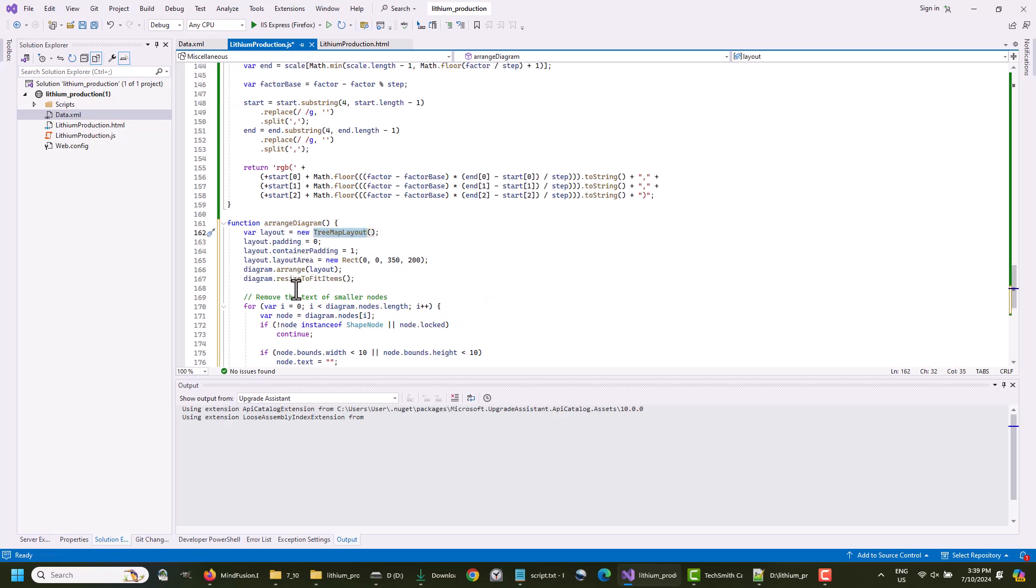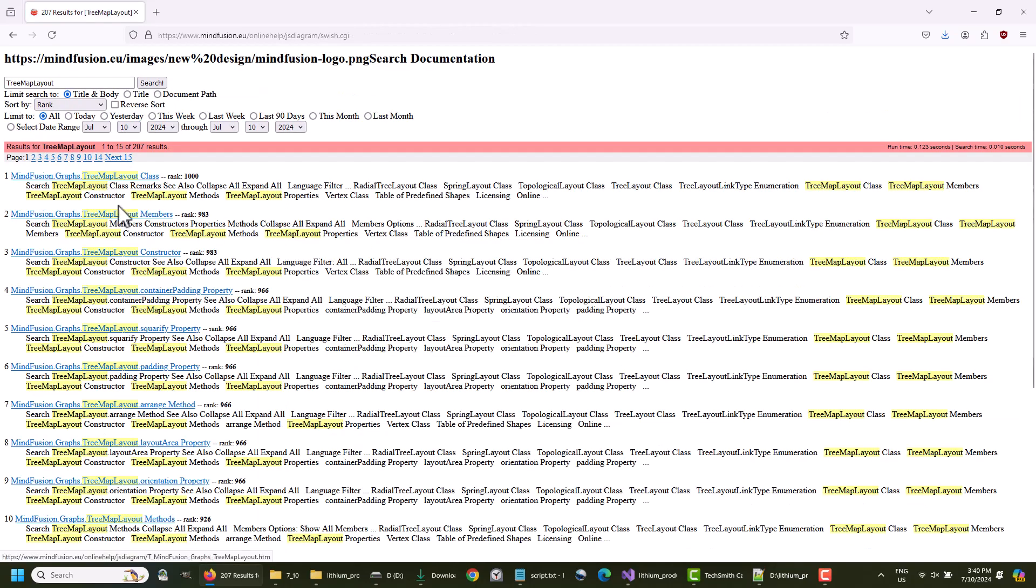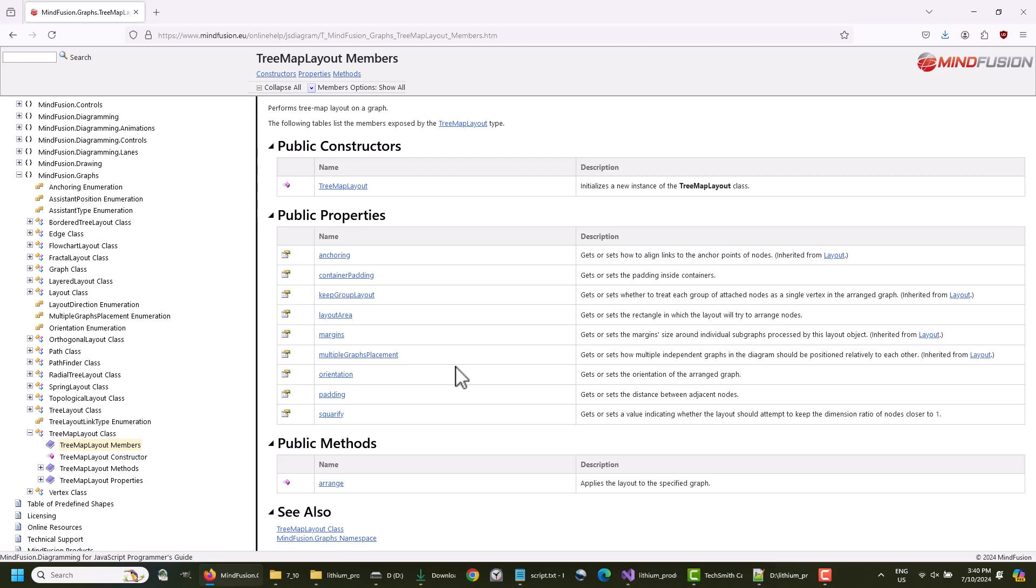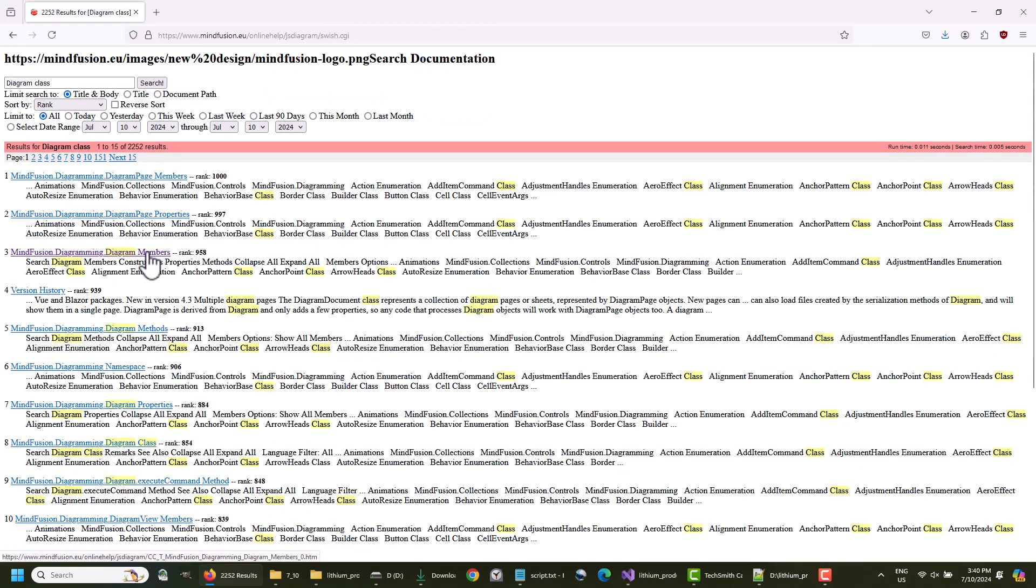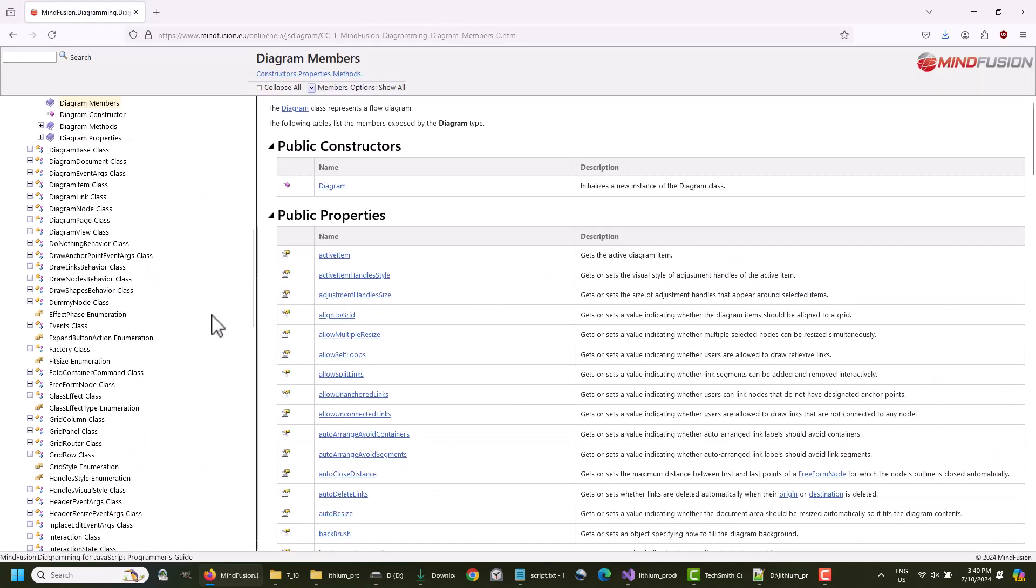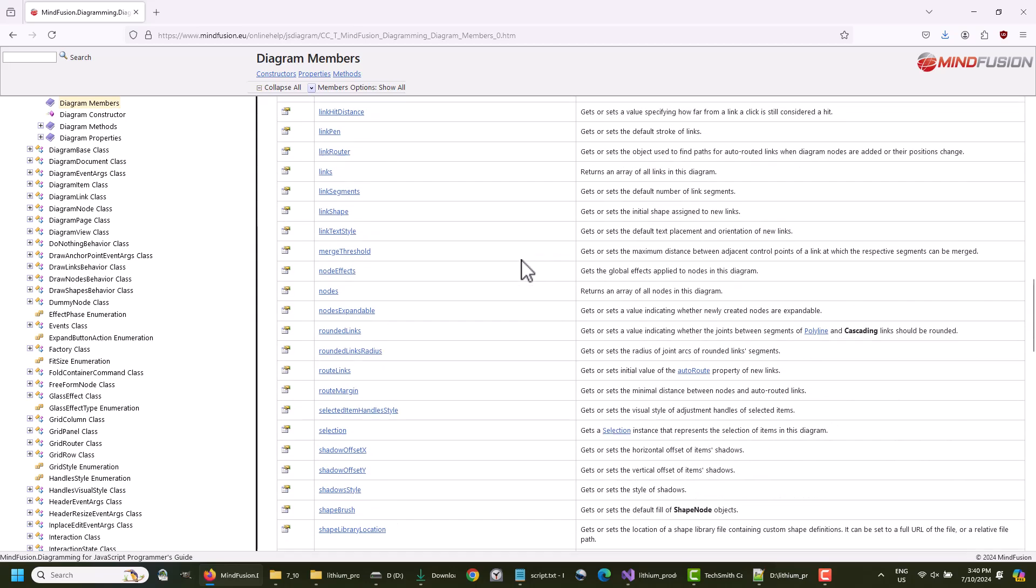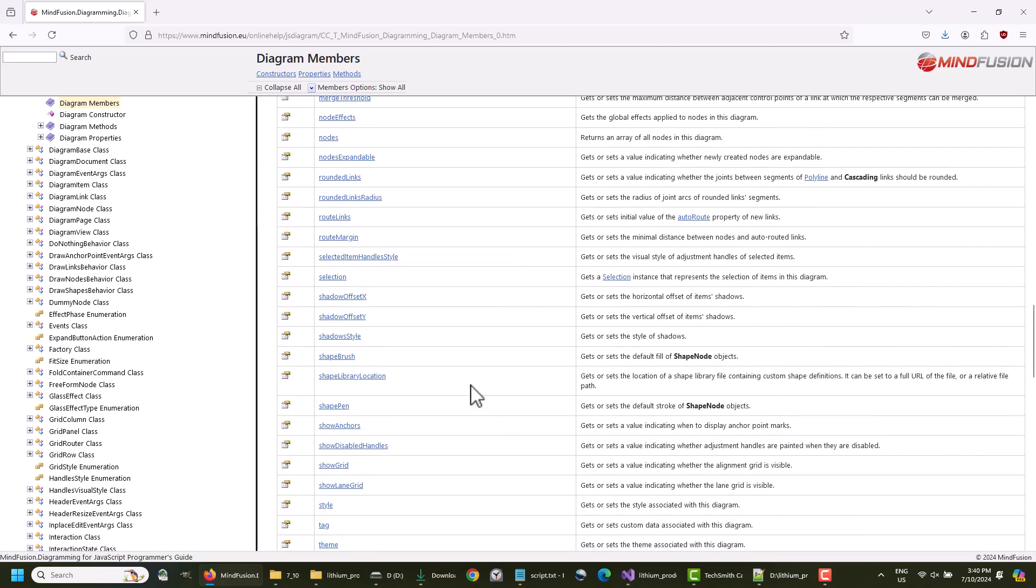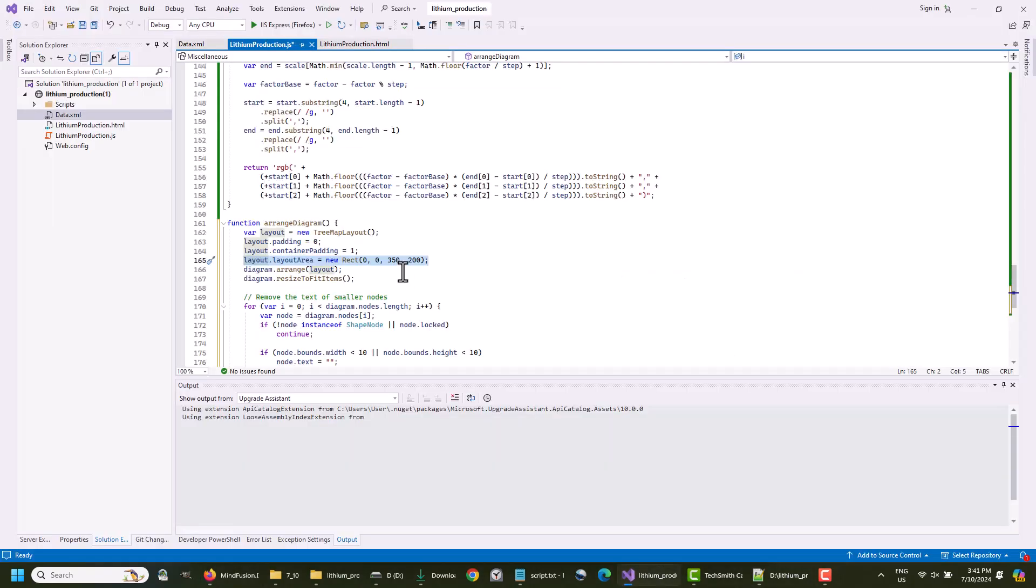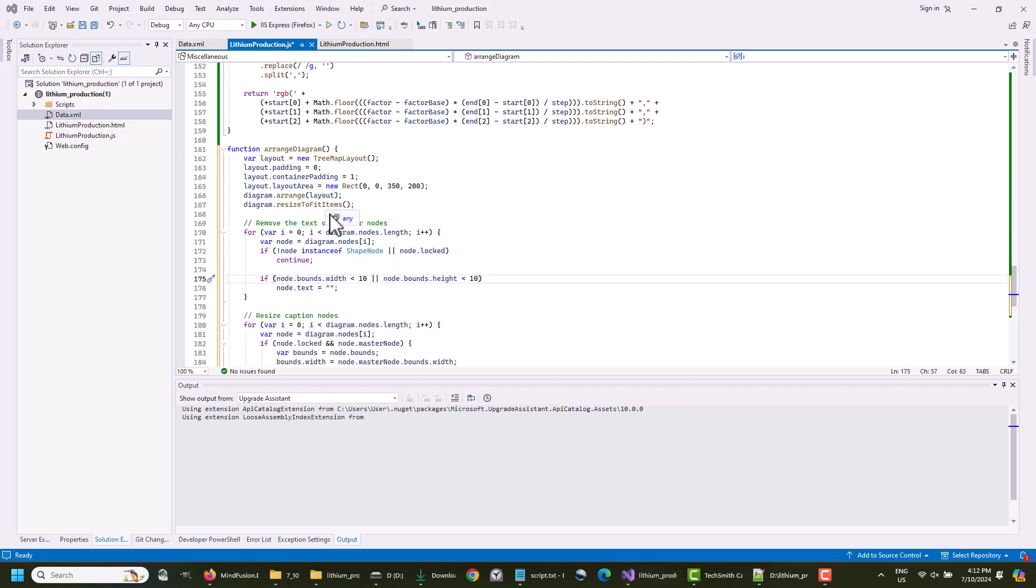The last thing we need to add is the diagram arrangement. We create an instance of the TreeMapLayout class and call the Arrange method of the diagram. This is the way to arrange the diagram using any layout algorithm. Each layout class has its properties, which affect the final result. You can read detailed information about each one in the documentation. The ResizeToFitItems method of the diagram is also a very useful one. It makes sure all items are fitted within the diagram. It is listed in the online documentation as well.